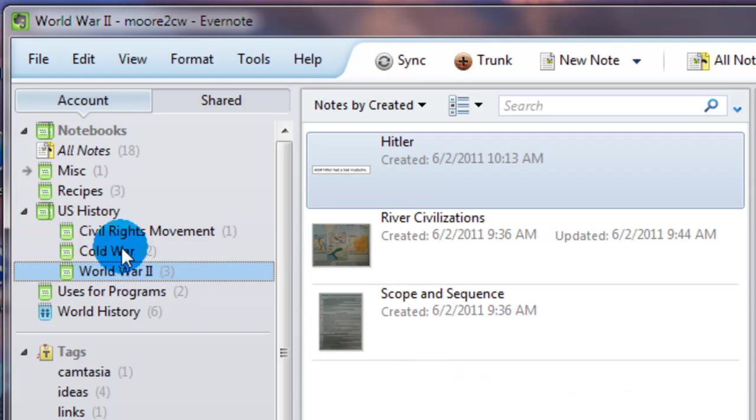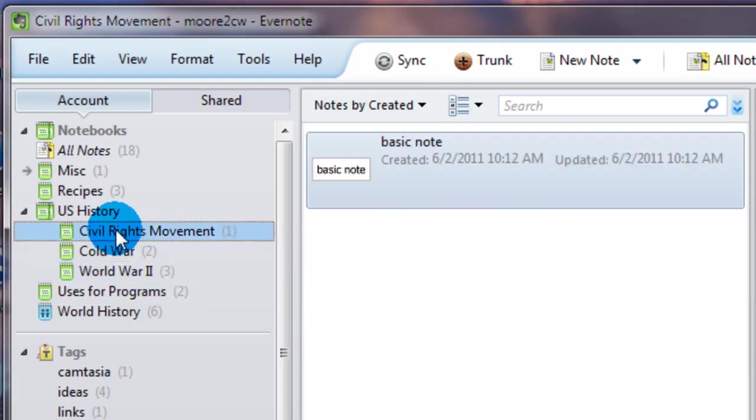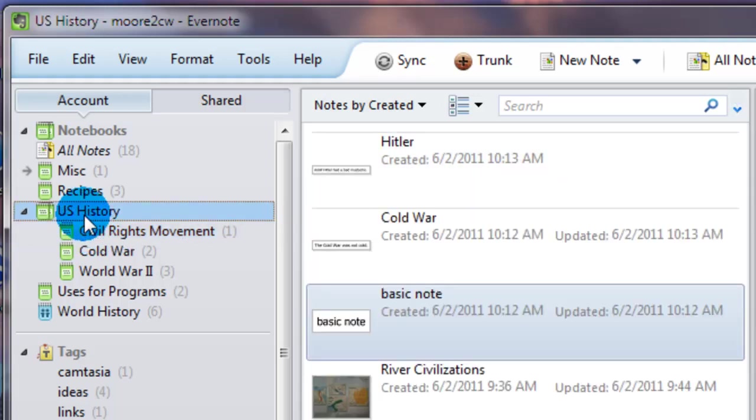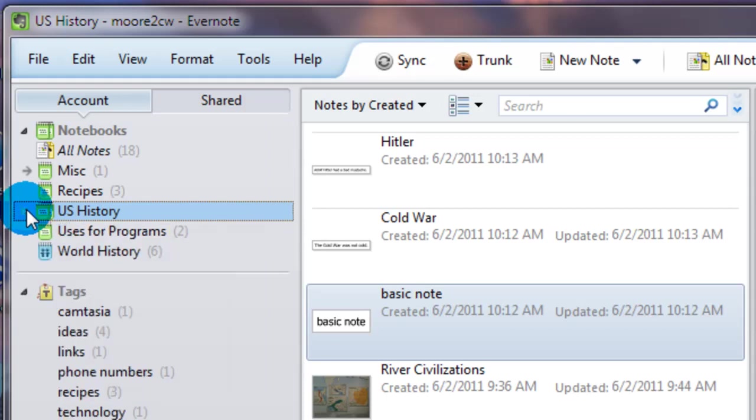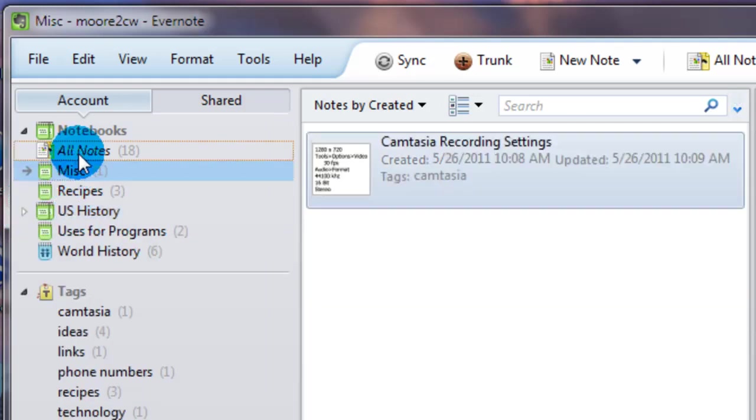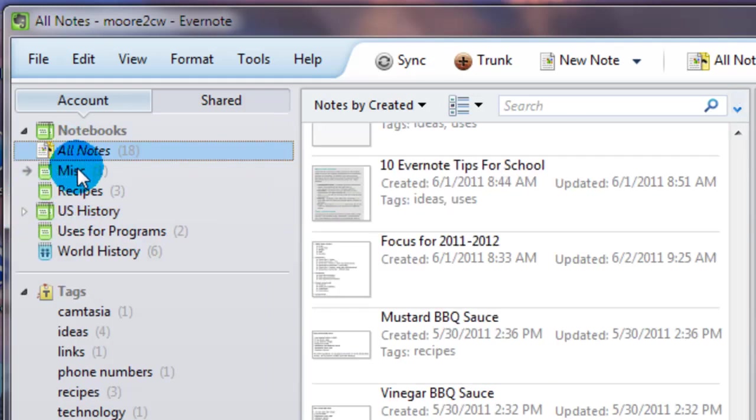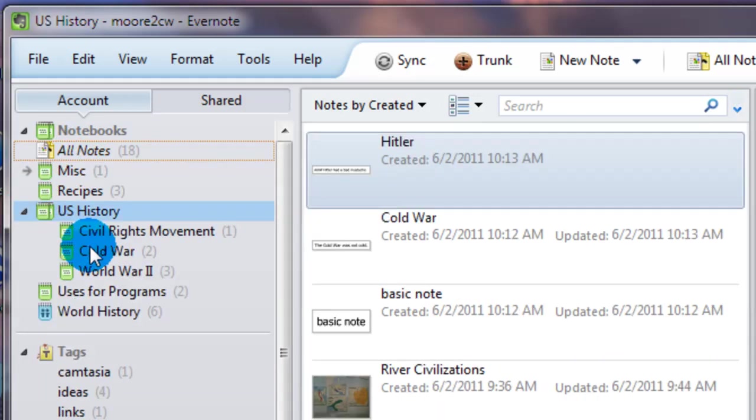You can now do that. That way it becomes a highly organizational tool so you don't have to search through the entire US history folder to find something if you know what topic it is you're looking for. So the use of stacking of notebooks just adds an even bigger organizational tool.